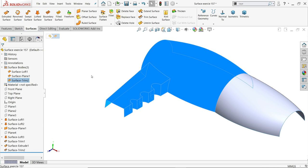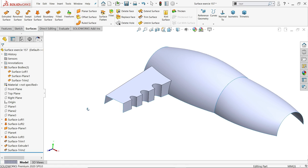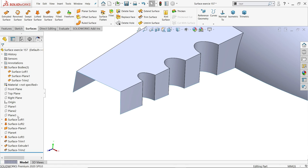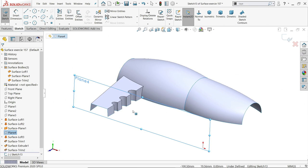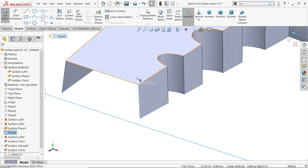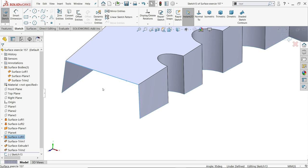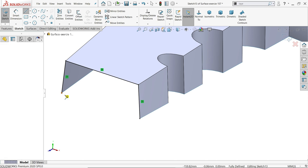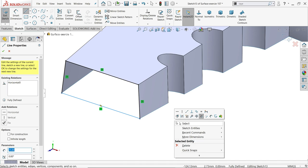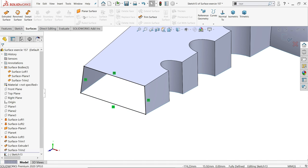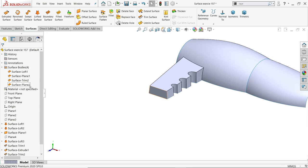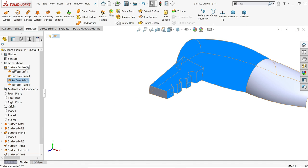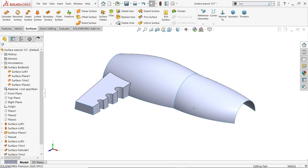Now on Plane 4, create a sketch. Hold shift key, select the edges, convert entity, activate line tool, connect — we want a closed geometry. Go to surface, planar surface — it is detected. Say yes. Now this end is also closed. We now have four bodies.